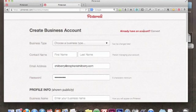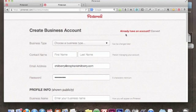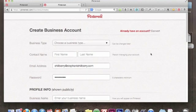At the top you'll notice 'Already have an account? Convert.' This is asking personal Pinterest users if they want to convert their personal account into a business account. That's a decision each person has to make on their own. I've chosen to keep two accounts — one personal and one business. If you plan on using Pinterest predominantly for business and already have a personal account, go ahead and convert. But I really enjoy using Pinterest personally, so I want to keep that profile and create an entirely separate business account.